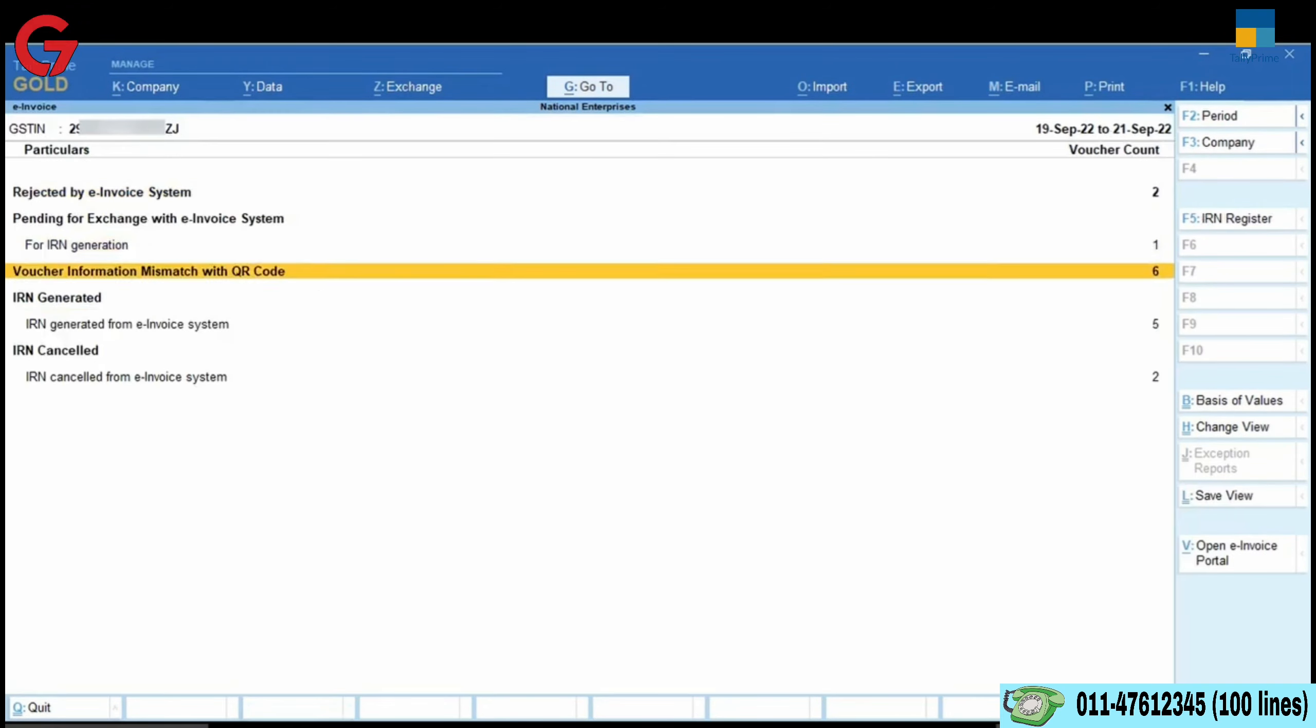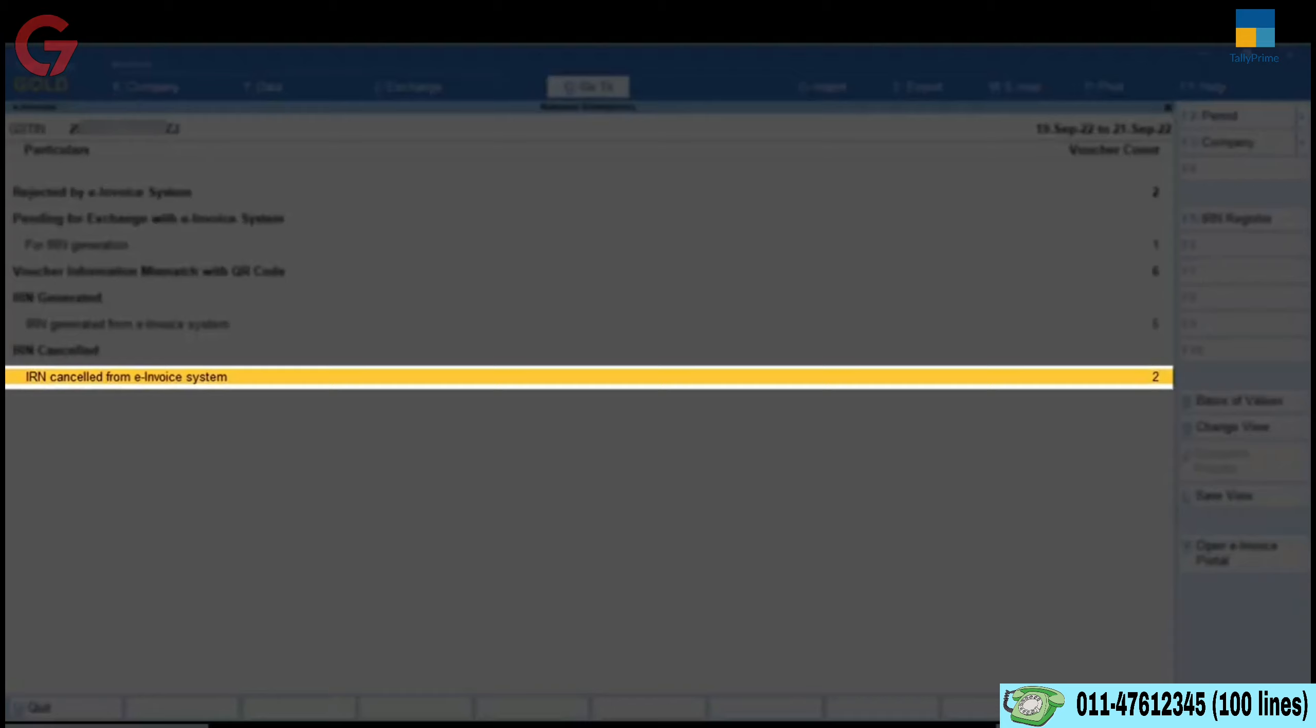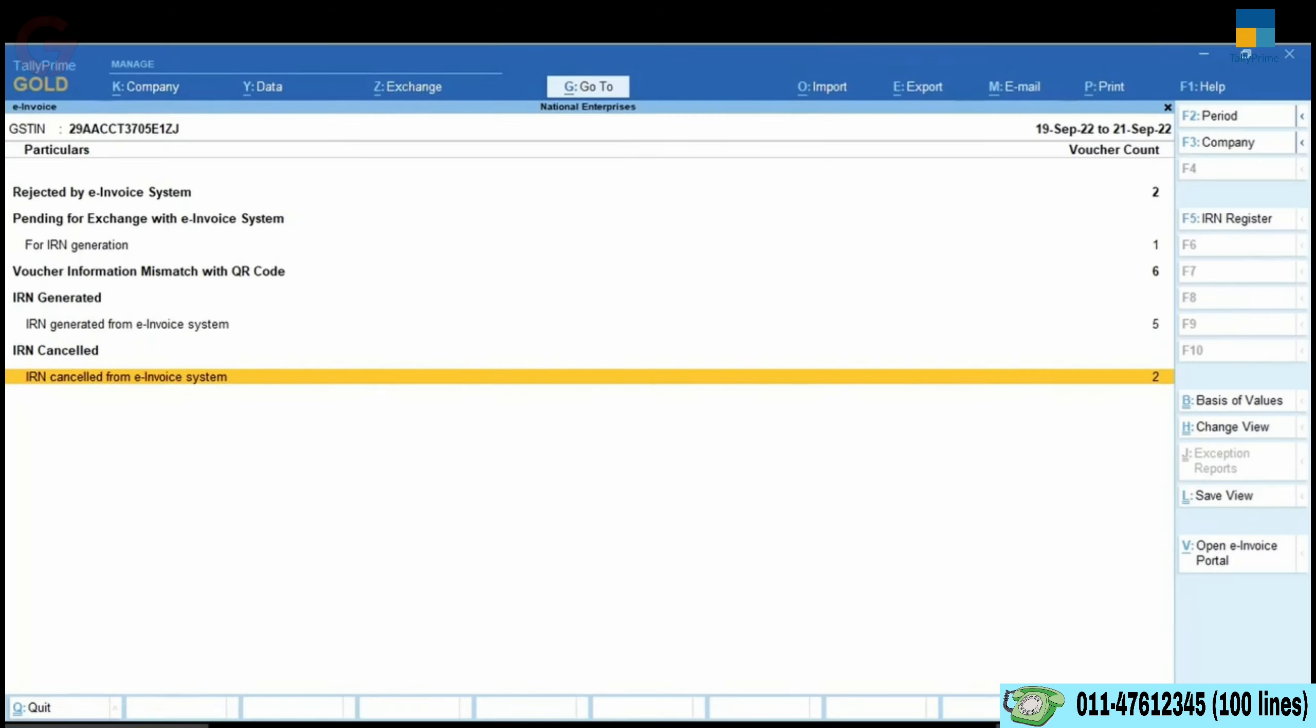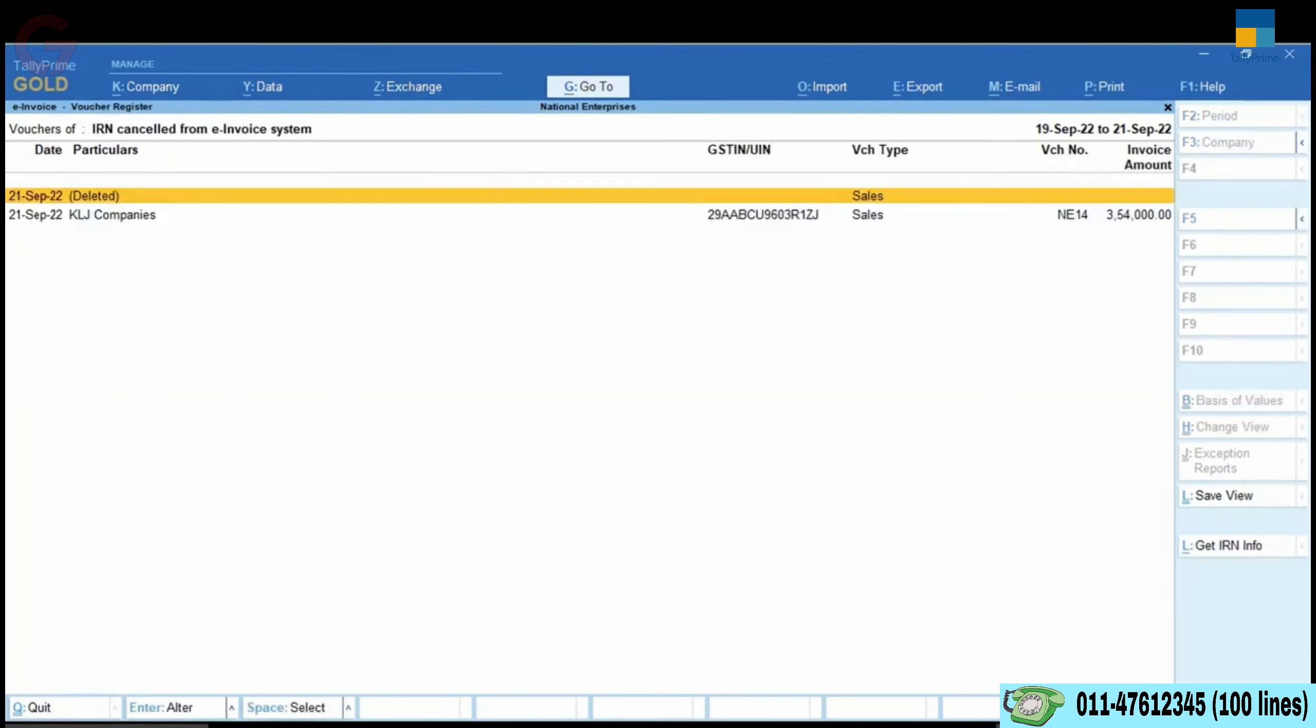As you can see in the e-invoice report, the voucher has moved to the IRN cancelled from e-invoice system section.